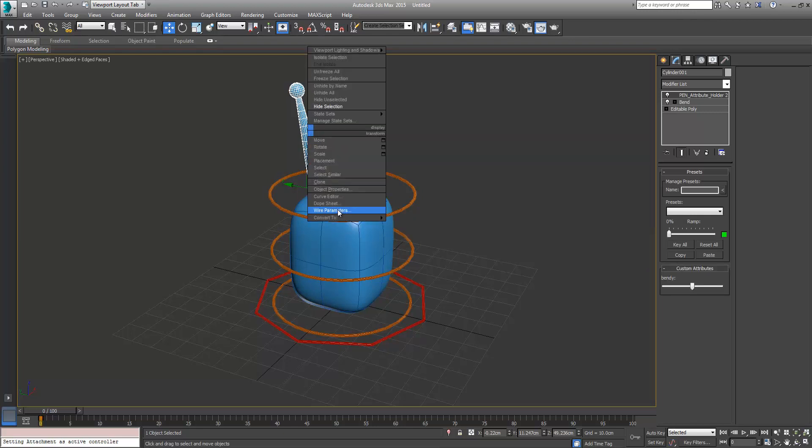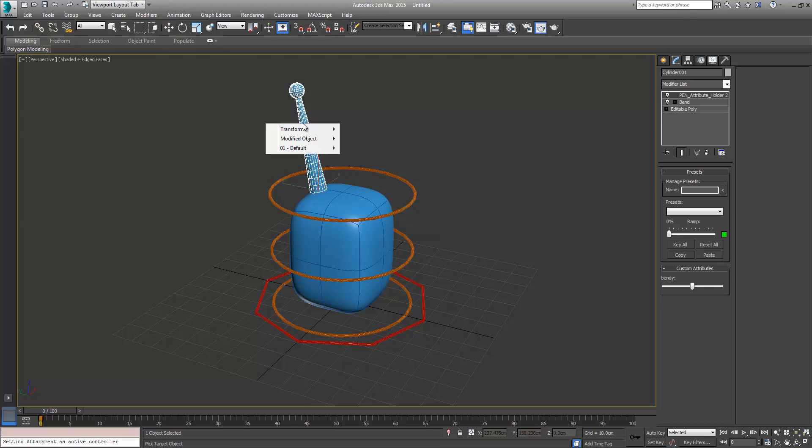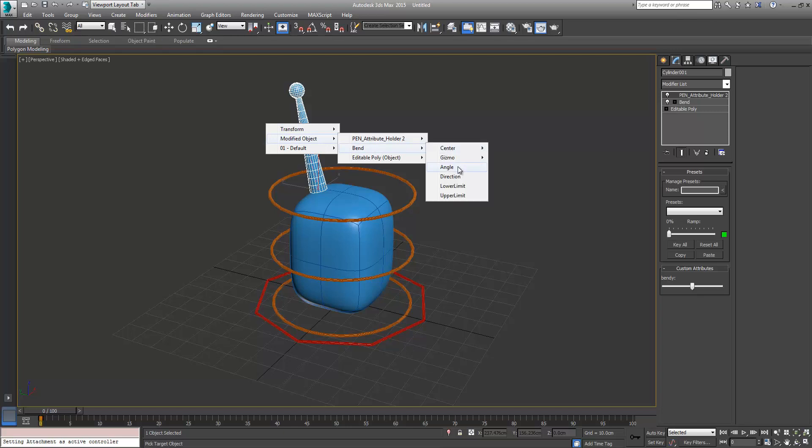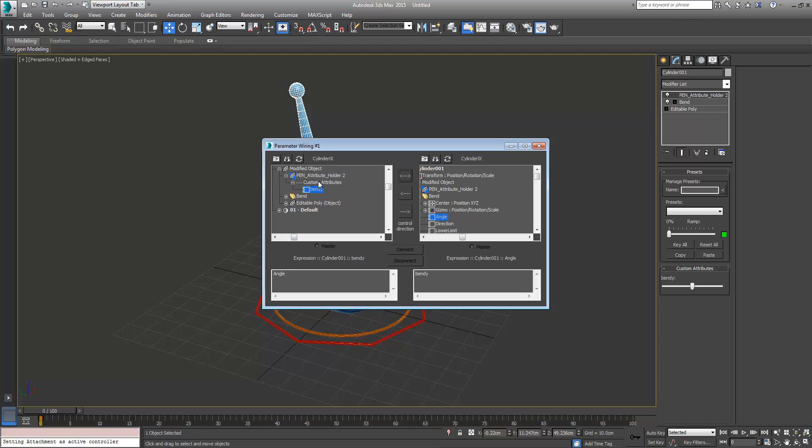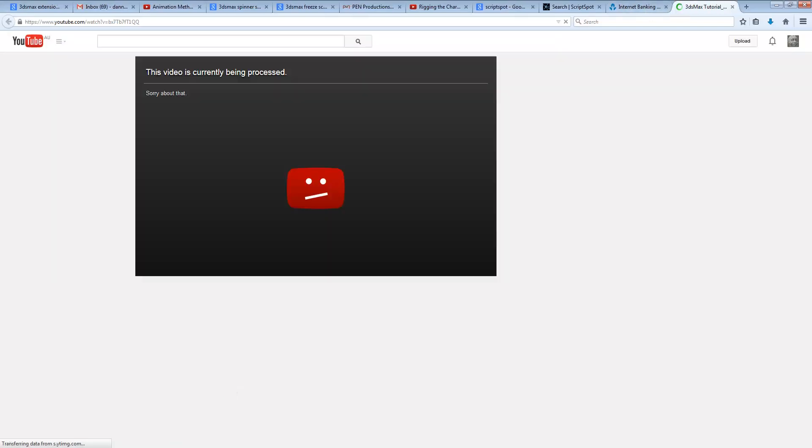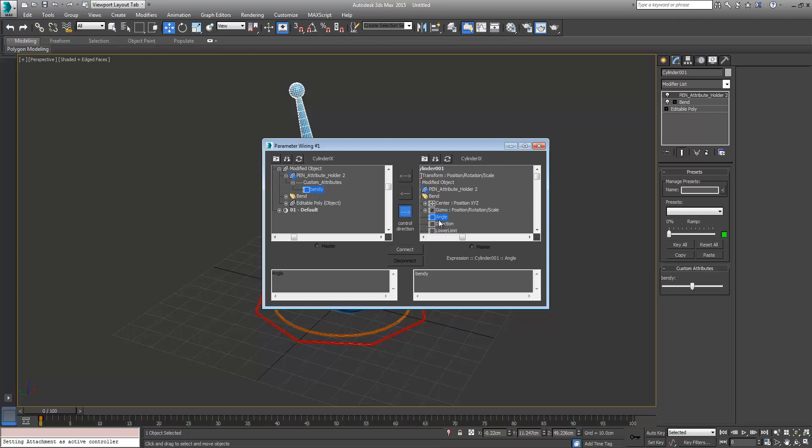This is our bendy here and we want to connect that across to the angle of our bend modifier and just connect it. Close that down and now you can see our slider.